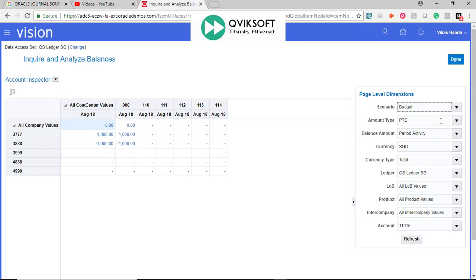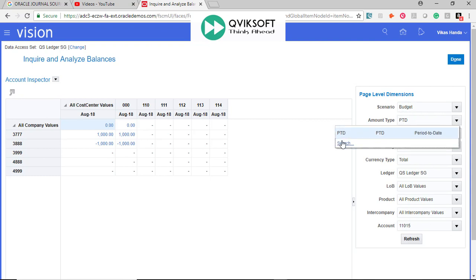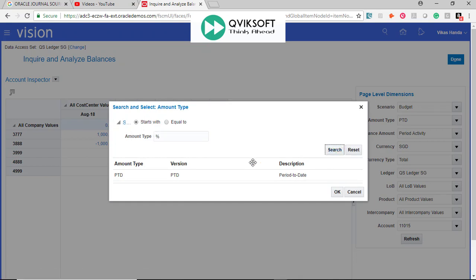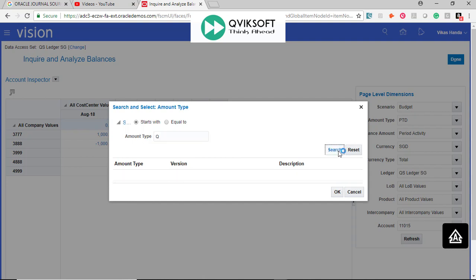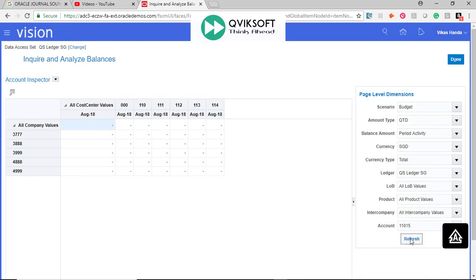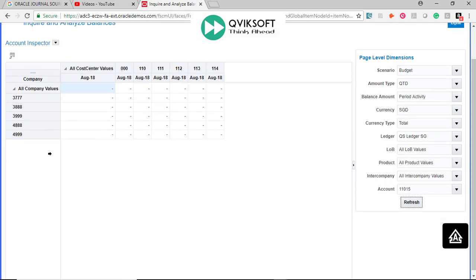You can change it from Amount Type PTD to QTD or YTD as per your need. Let me see what's available. Let's say QTD. Once I've selected, you can say Refresh. I am showing you only for this particular account. So you can choose here...